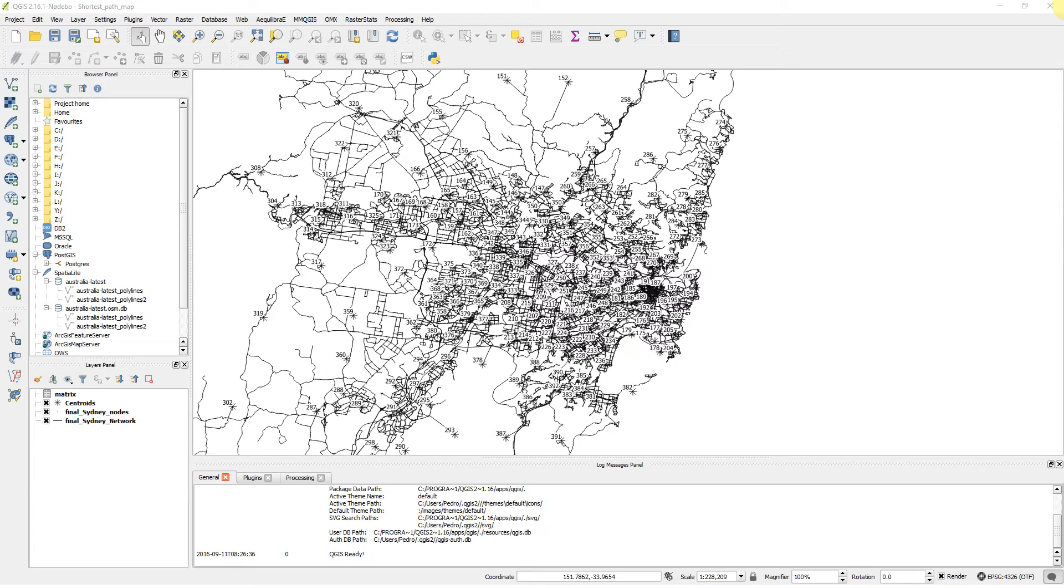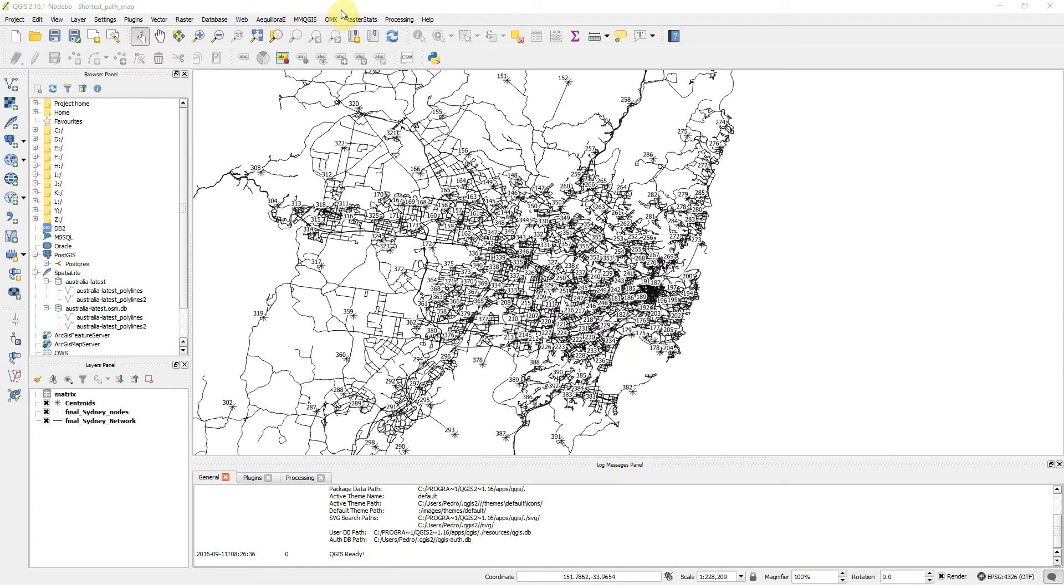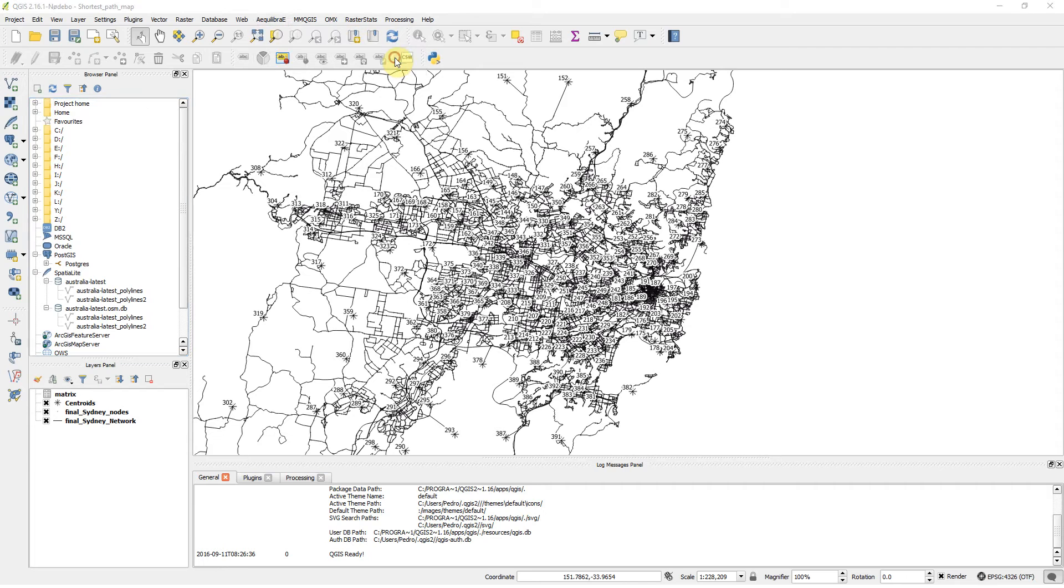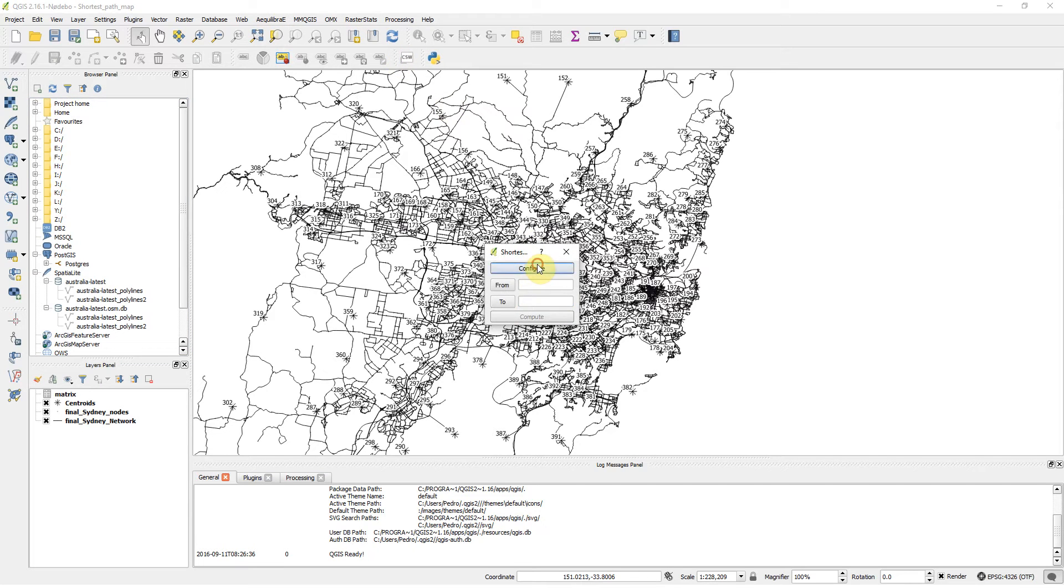Welcome to another tutorial for Equilibrate. Today I'm going to show the shortest path computation feature. So let's go straight to it: Equilibrate, Path and Assignment, Shortest Path. Let's configure this.